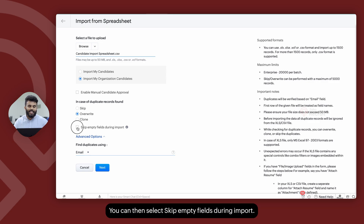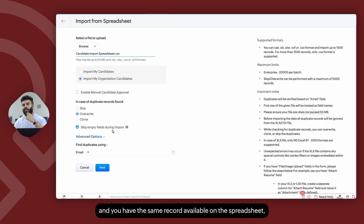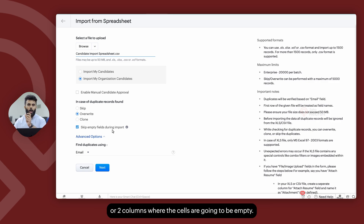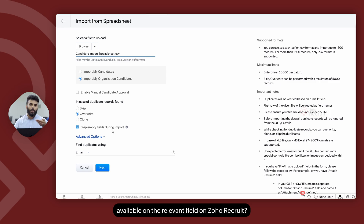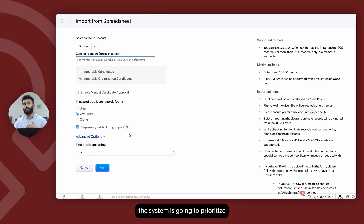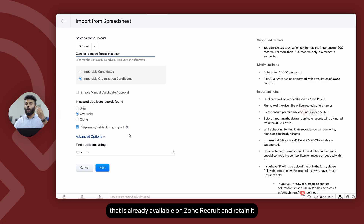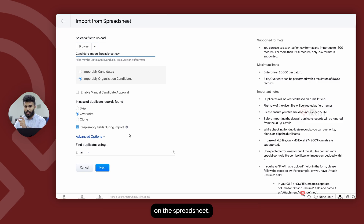You can then select skip empty fields during import. For example, if a record already exists within Zoho Recruit and you have the same record available on the spreadsheet, but you might have one or two columns where the cells are going to be empty — but there is data already available on the relevant field on Zoho Recruit — if you enable skip empty fields during import, the system is going to prioritize the information already available on Zoho Recruit and retain it without overwriting it with the empty value available on the spreadsheet.